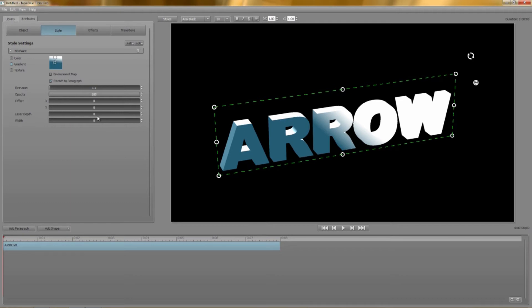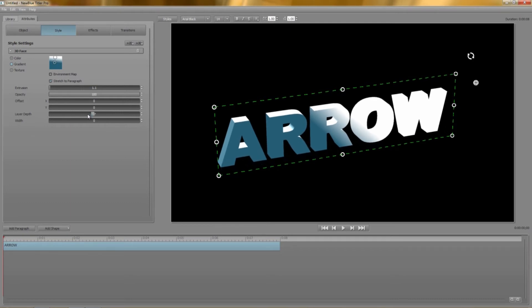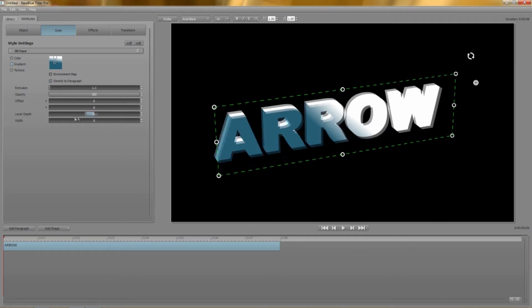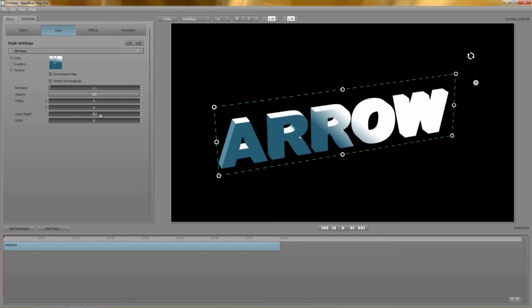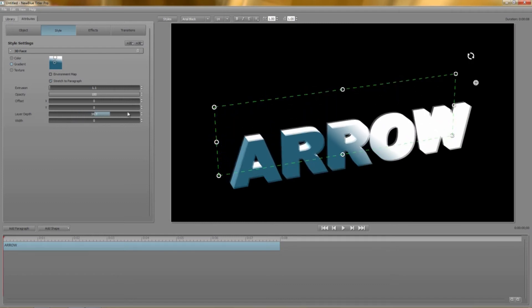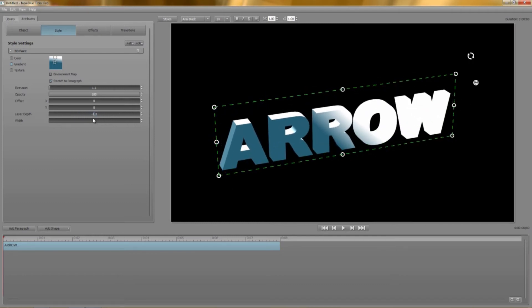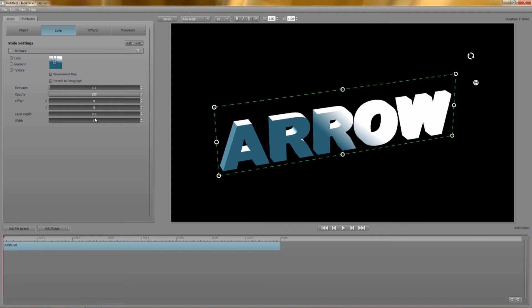Layer depth controls where on the z-axis your style layer will sit. Negative values move the layer backwards, positive values move it forwards. Again this is probably easier to demonstrate with more than one style layer.